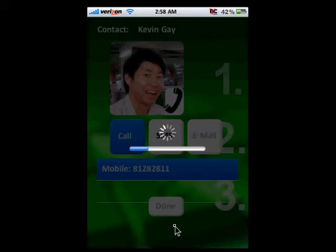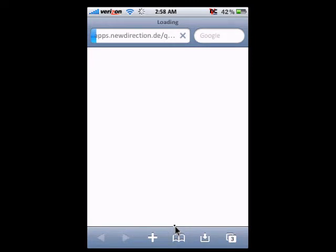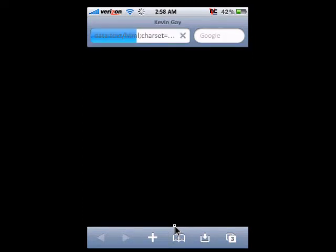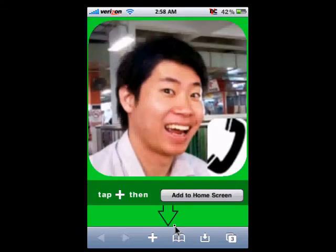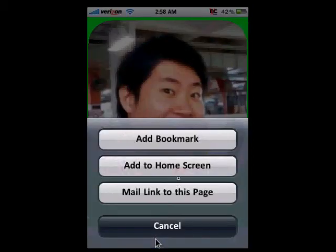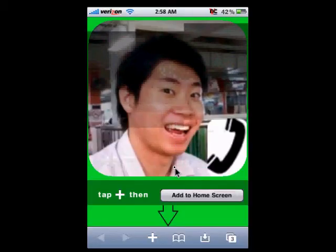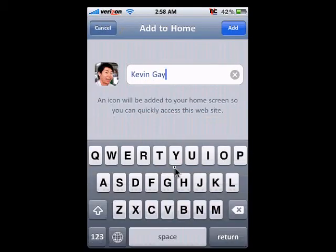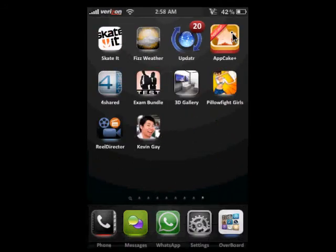This part will connect to the internet. You should open up your Safari and then do some stuff. Once it's loaded, you can see the instructions at the bottom — tap plus, then add to home screen. Just click on the plus, add to home screen. You can add in whatever name that you want, so just leave it as Kevin Gay and then click Add. On your phone you should see the icon appear. Pretty cool, it works as a shortcut.